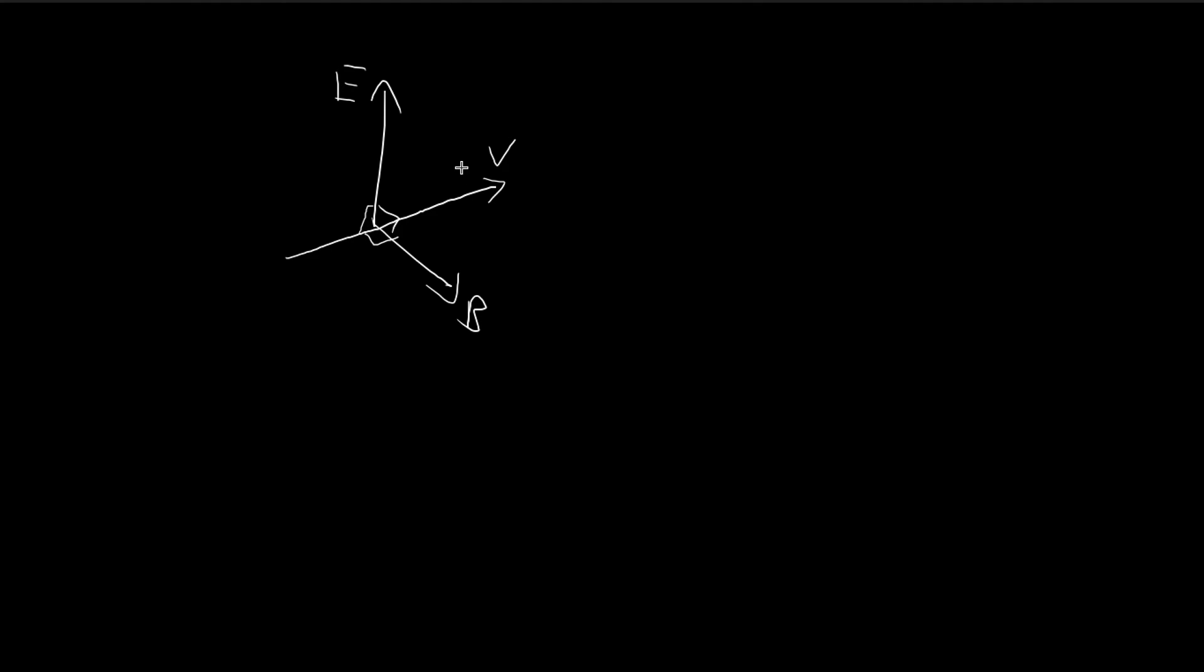In our case, the forces do balance each other out, and given that, we need to find v. That means the electric force, q times E, is equal to the magnetic force, q times v times B times sine theta.